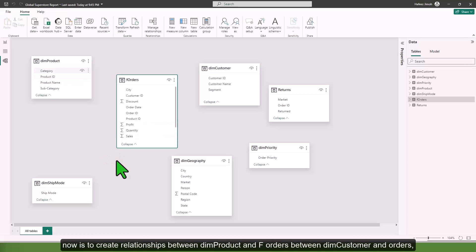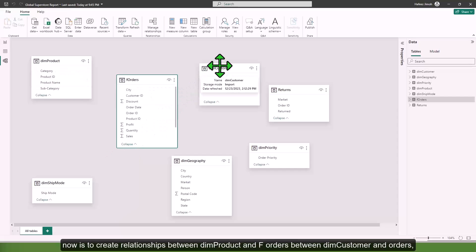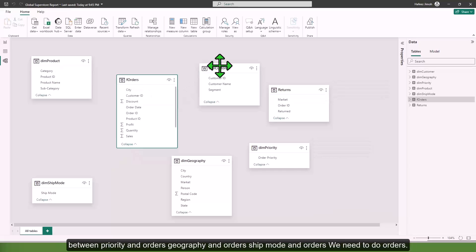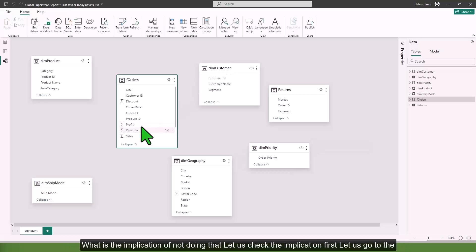We need to create relationships between dim product and f orders, between dim customer and orders, between priority and orders, geography and orders, ship mode and orders. What is the implication of not doing that? Let's check the implication first.